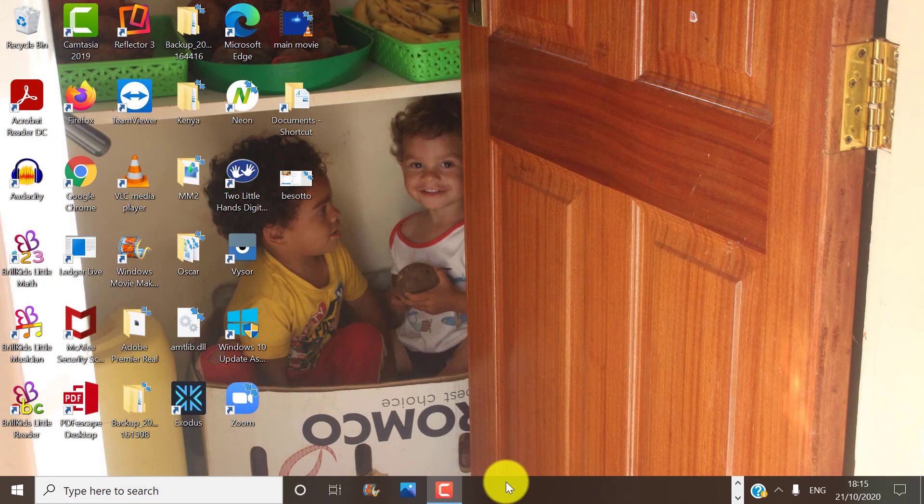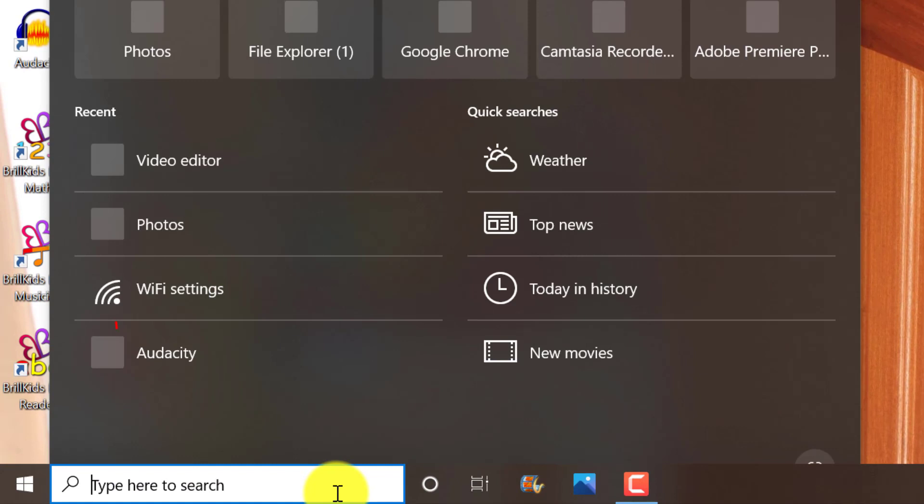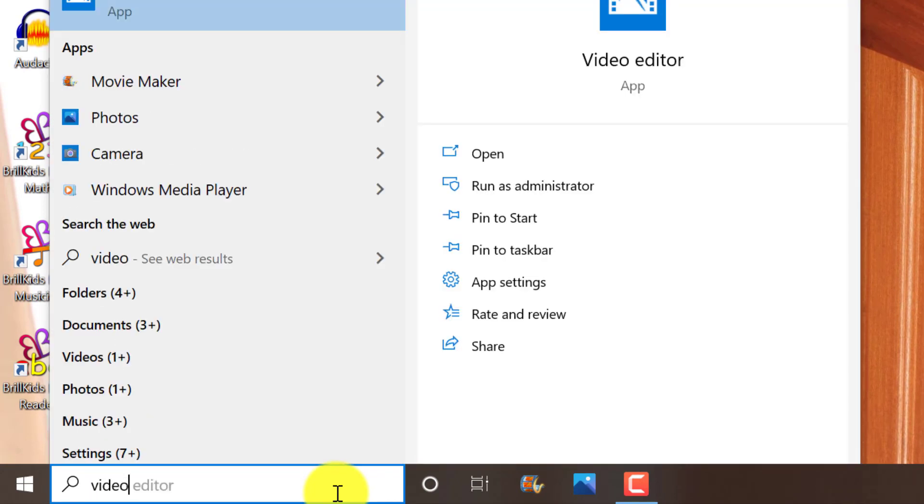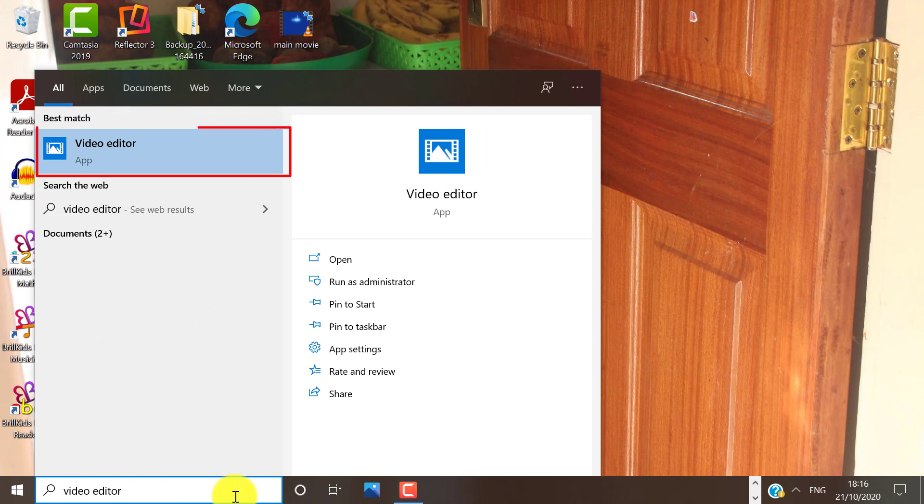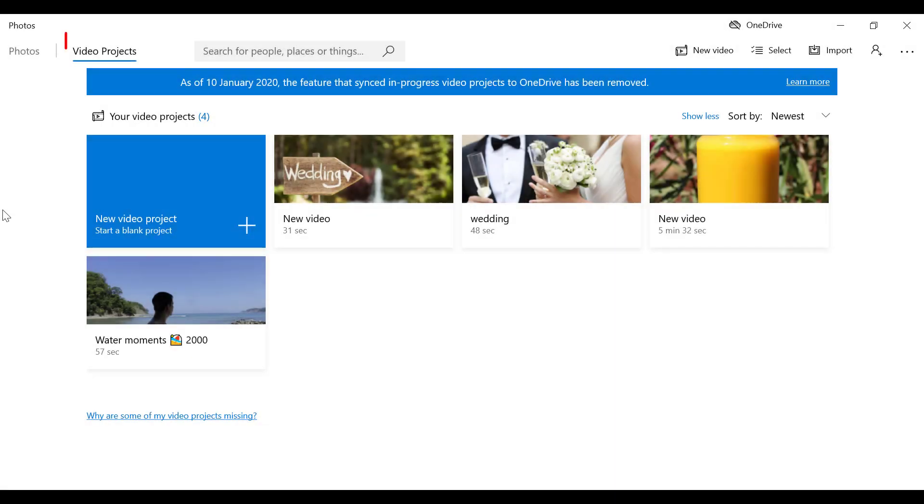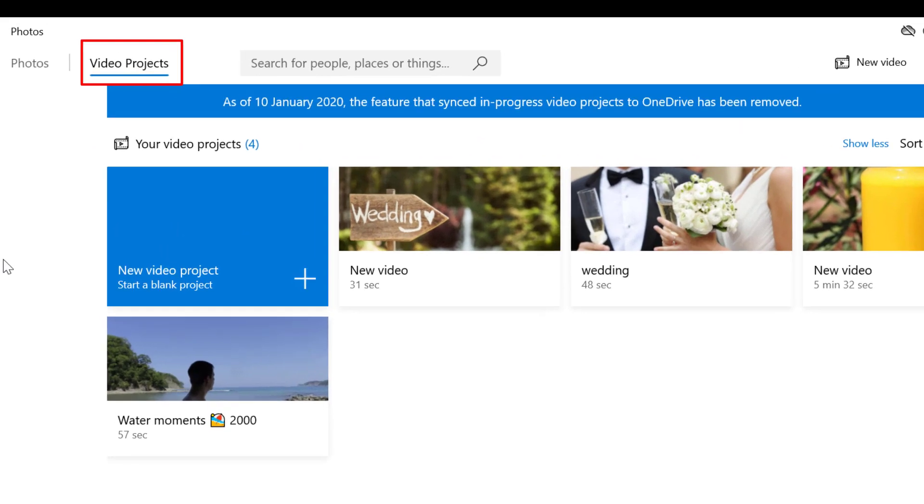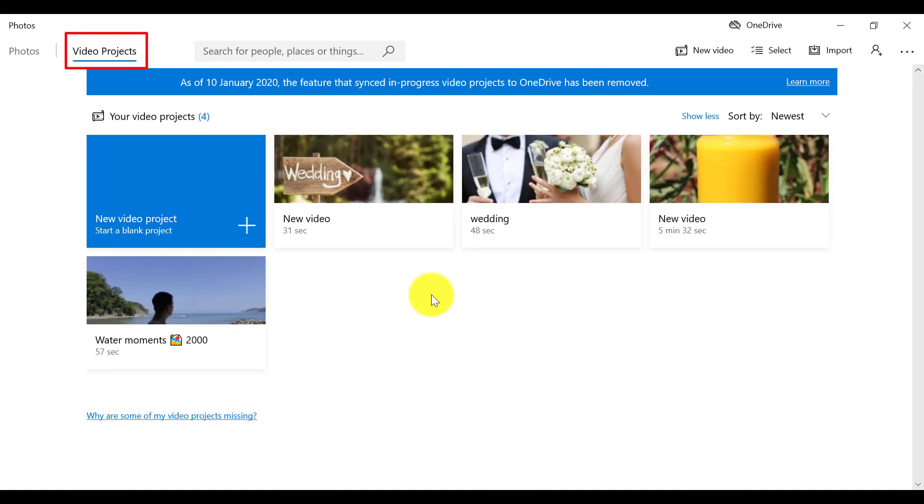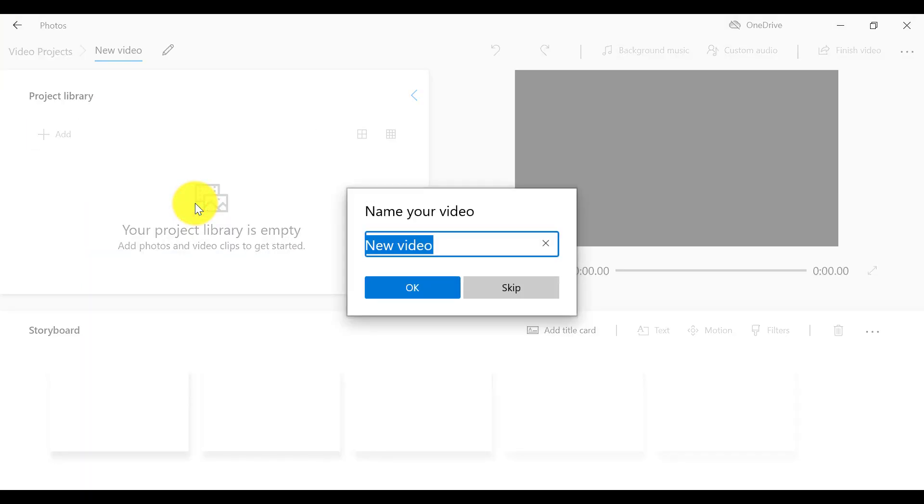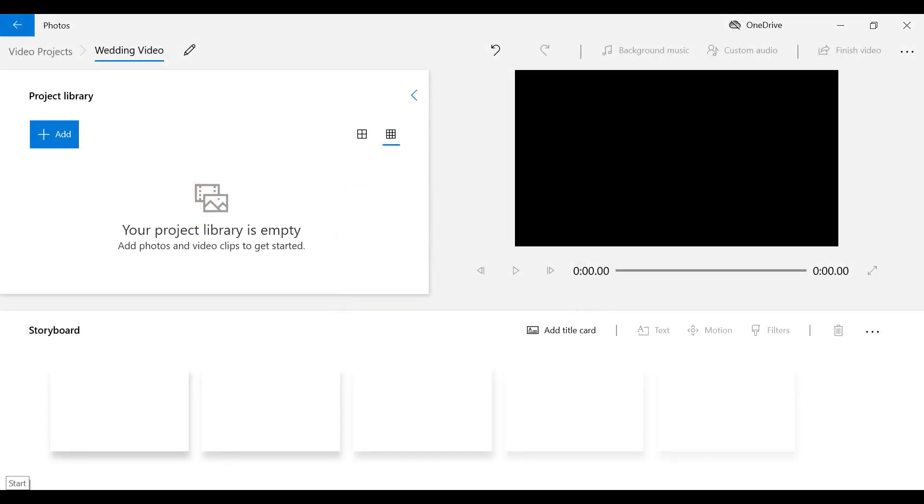Alright, so when you want to access Video Editor in Windows 10, type in your search area Video Editor, or alternatively, you can also access Video Editor in the Photos app. You can see that it comes up fairly quickly. This opens the Video Editor that comes with Windows 10. Now select New Video Project and name your video project. I'm going to create a wedding video project. This brings us into the Windows 10 video editing interface.